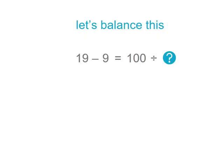Now remember the seesaw but we're not going to use the seesaw till the very end this time. Let's see if we can balance this so that both sides have the same value. On one side we have 19 less 9. On the other we have 100 shared into an unknown number of groups.